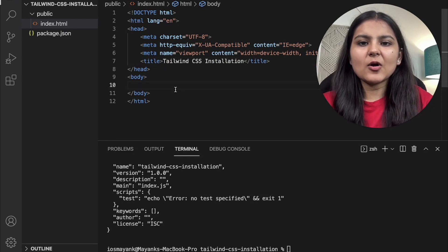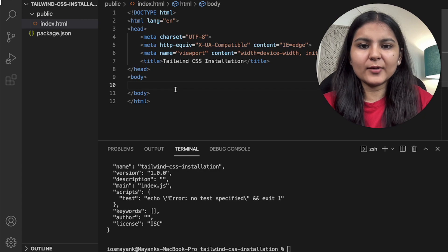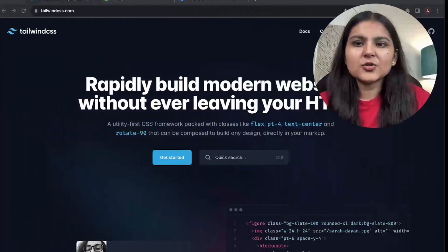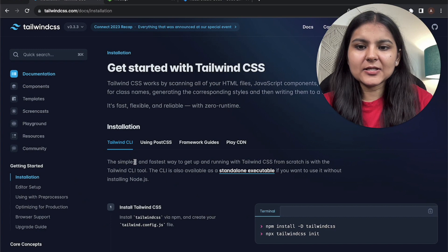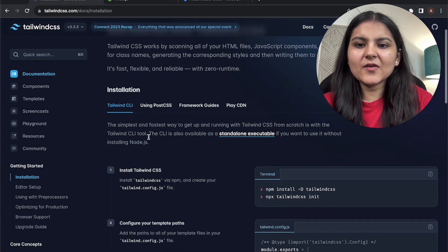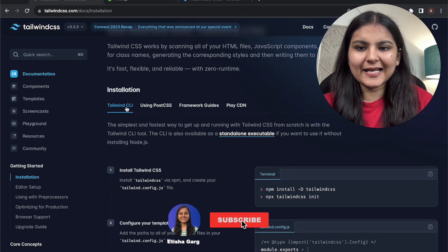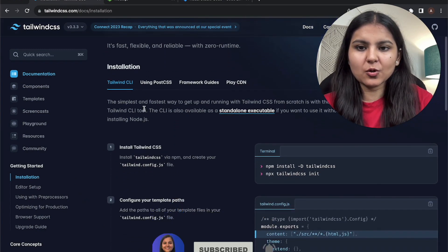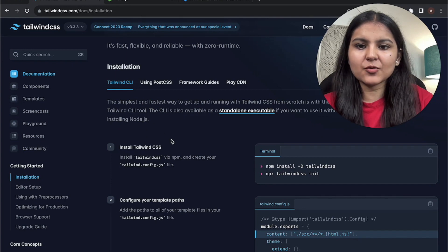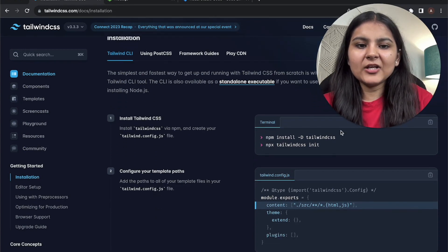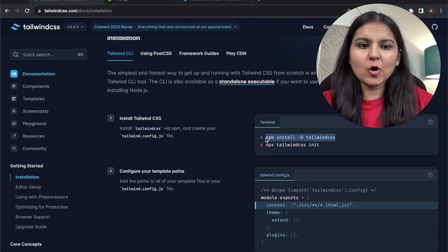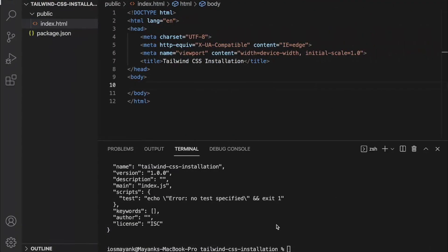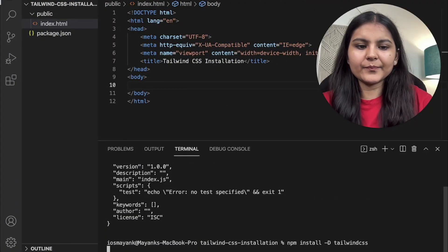Now let's install Tailwind CSS to our project. We're going to refer to the documentation for the installation. Go within docs and then installation. Since we are going to install Tailwind via CLI, I'll refer to that portion of the installation process. As the first step, we need to install Tailwind CSS via npm, so I'll copy this line and paste it over here.